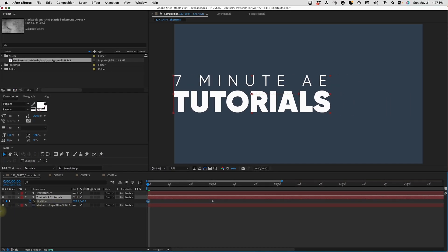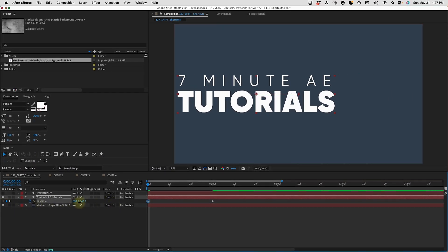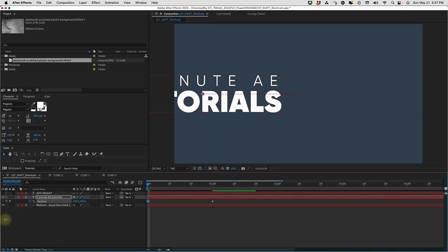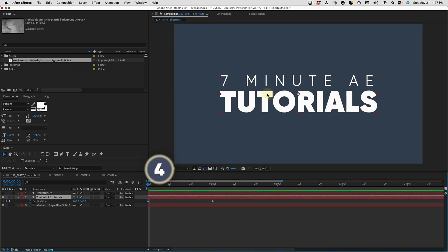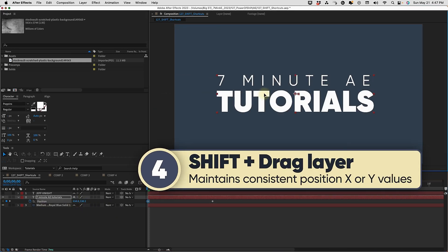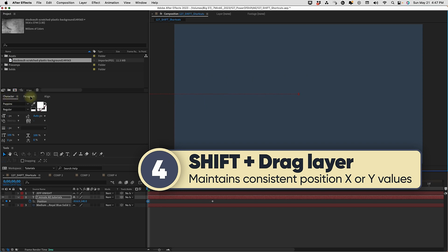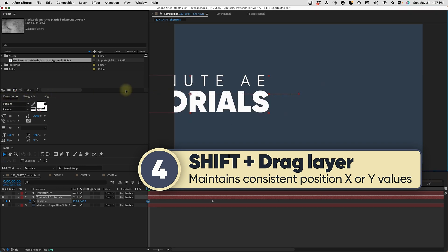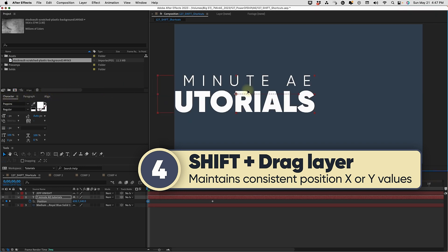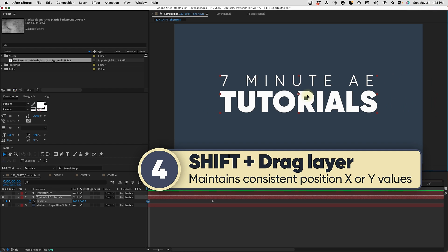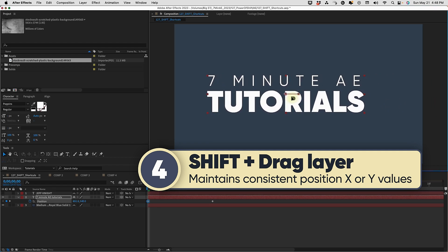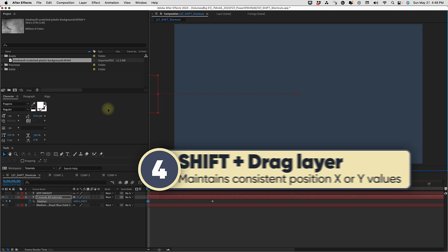If I want to animate this text on from the left, I have to scrub to the left like this. If you simply grab your text and then hold down shift and move to the left, you can move it off camera super quick. This goes for every direction — start to move your text first, then hit shift and it will snap right to that path.